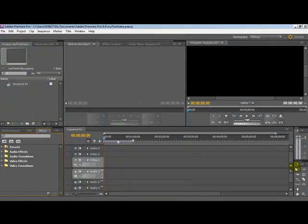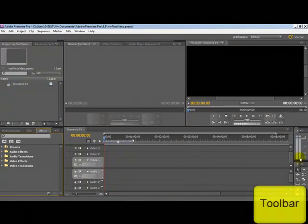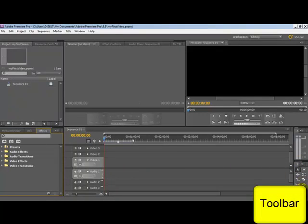Then over to the right hand side here, in this small area, is a series of toolbars.